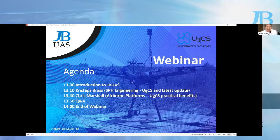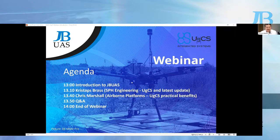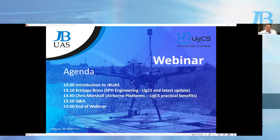We're going to follow that up with our presenters. Chris from SPH Engineering leads the team for the UGCS range of machine planning software, and we also have Chris Marshall, who is an RAE and a user of UGCS. He's going to provide us with some practical tips and reasons why UGCS needs to be in the toolbox. Then we're going to finish off with some Q&A.